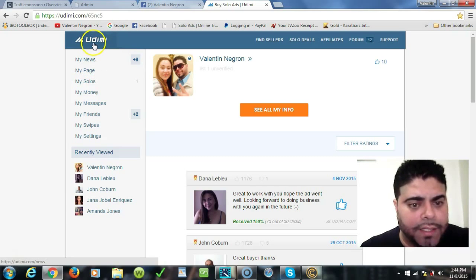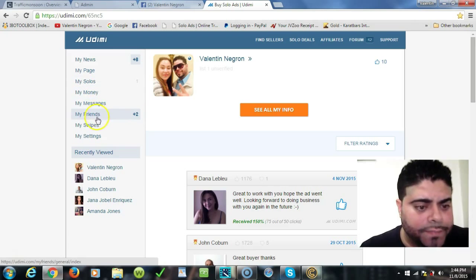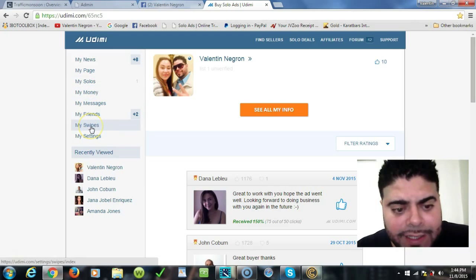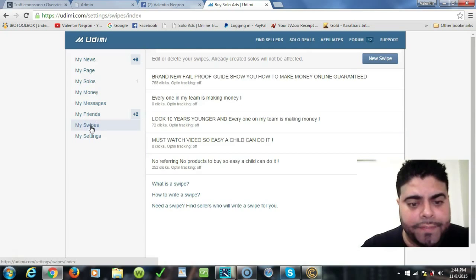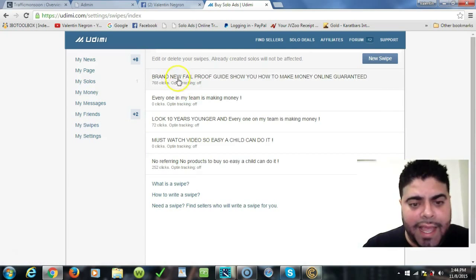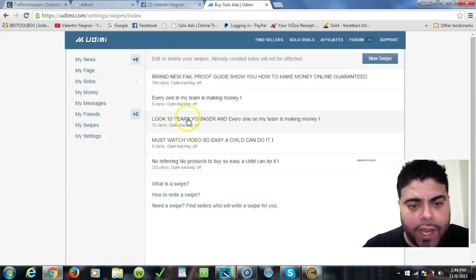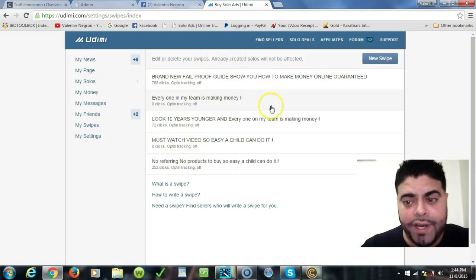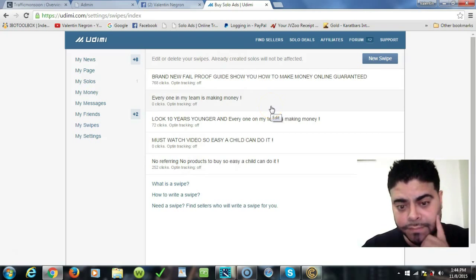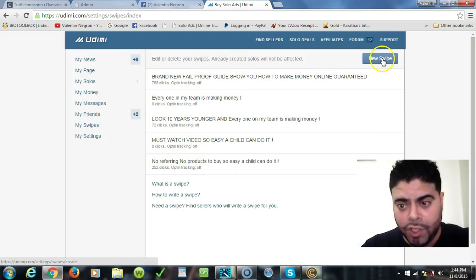First things first, I'm going to walk you through here. Obviously I'm logged into my Udemy account. You will scroll down to where it says My Swipes, you will click on My Swipes. Obviously I have several swipes already created. When you start off you will have none, so you will hit new swipe here.